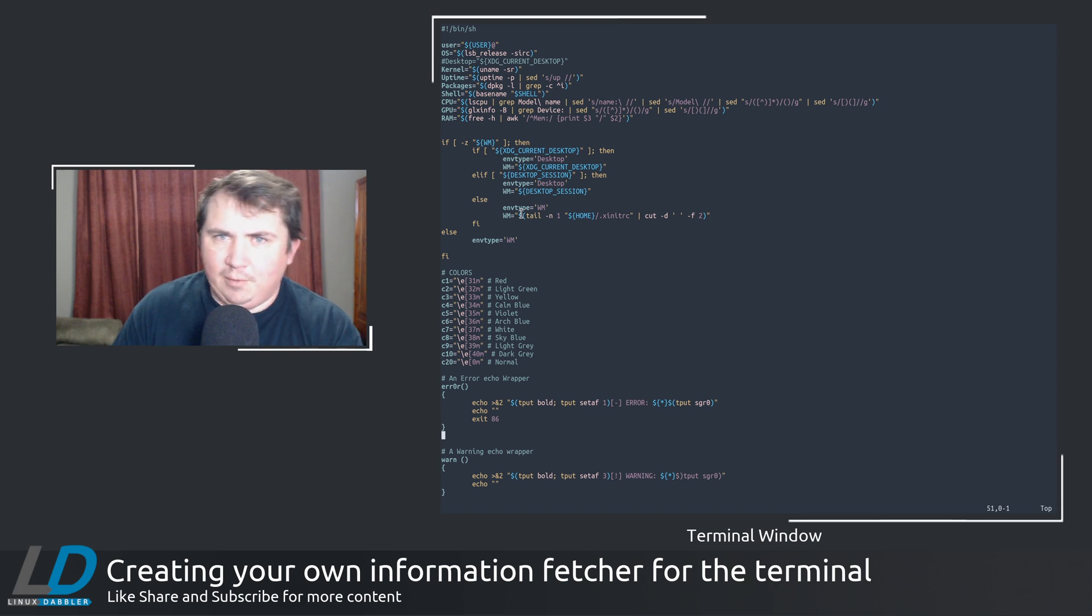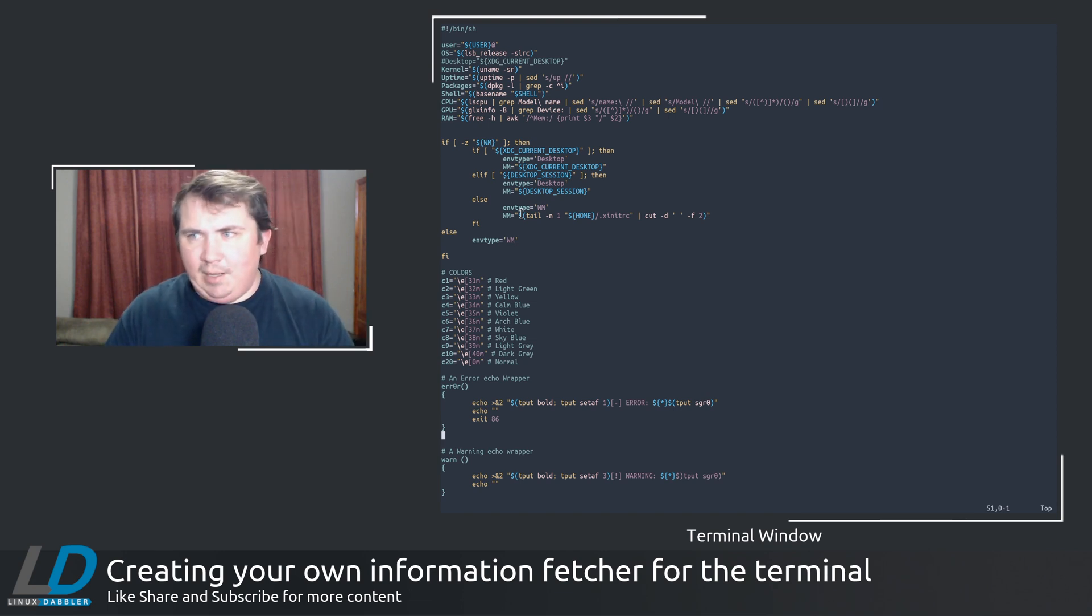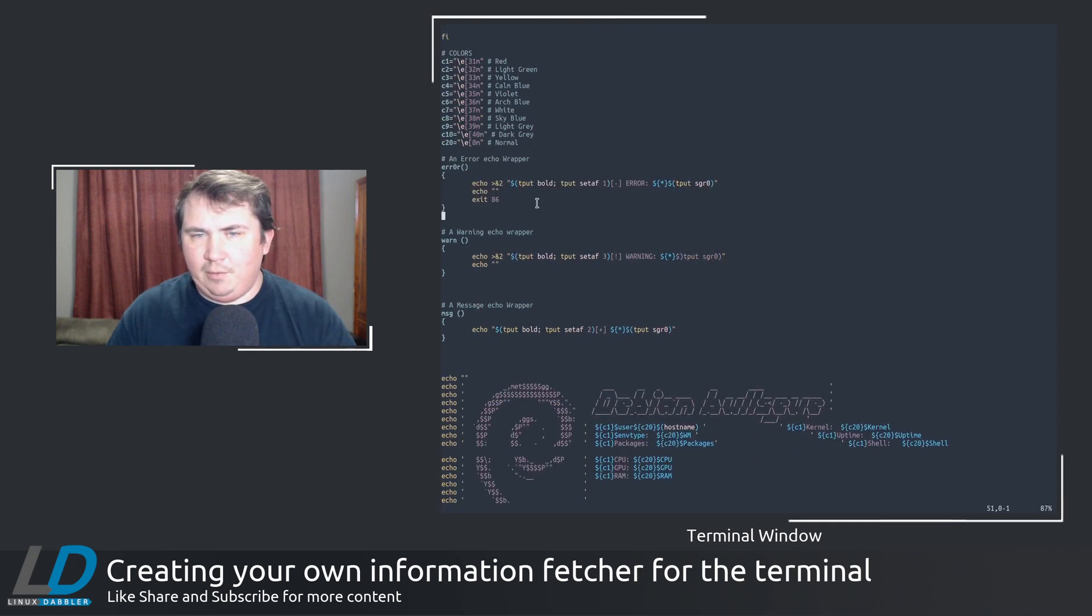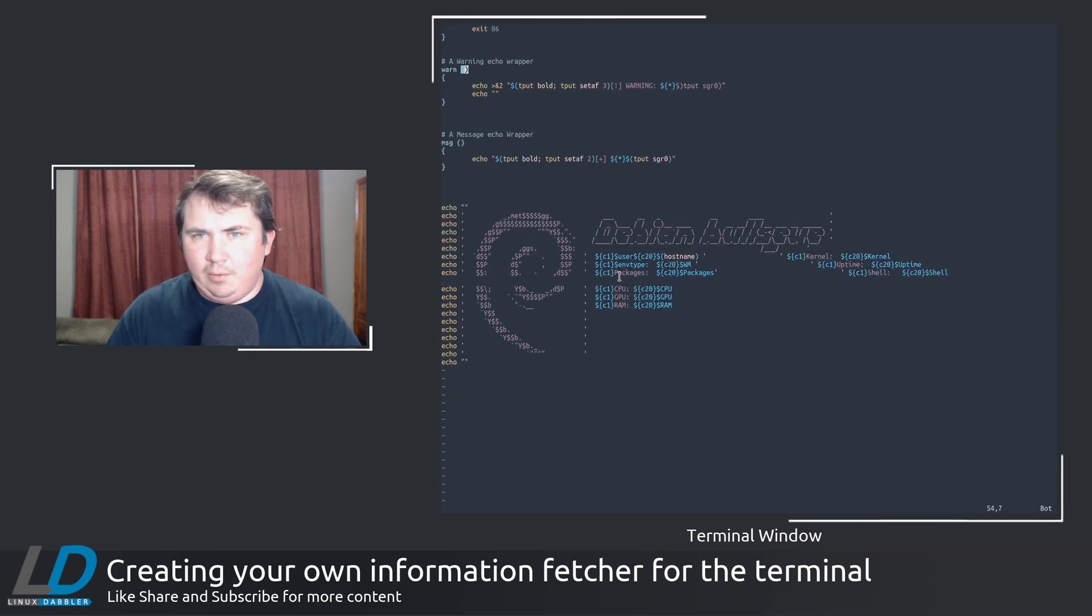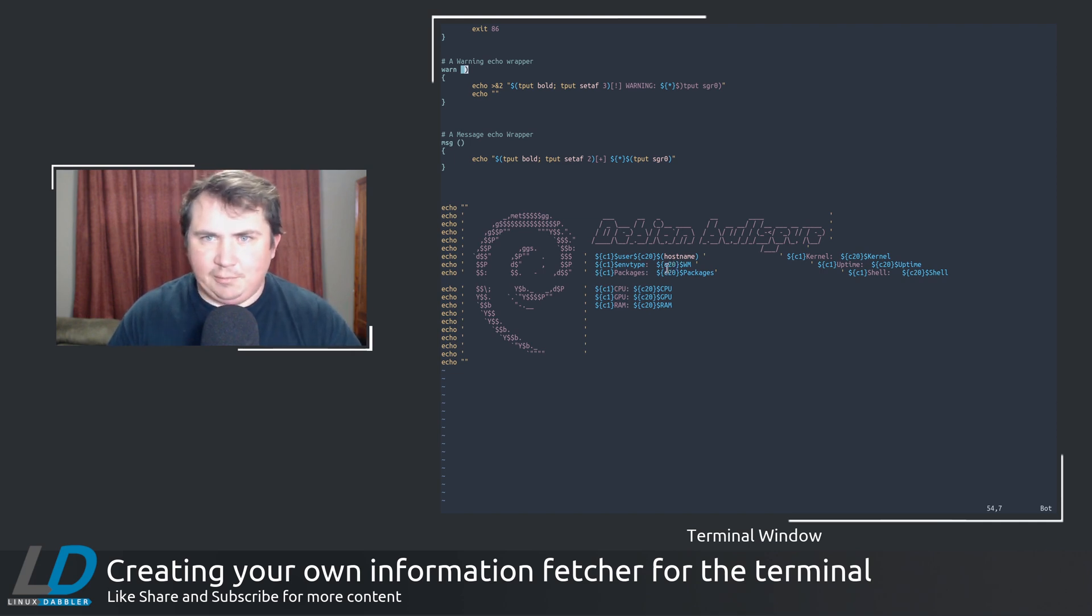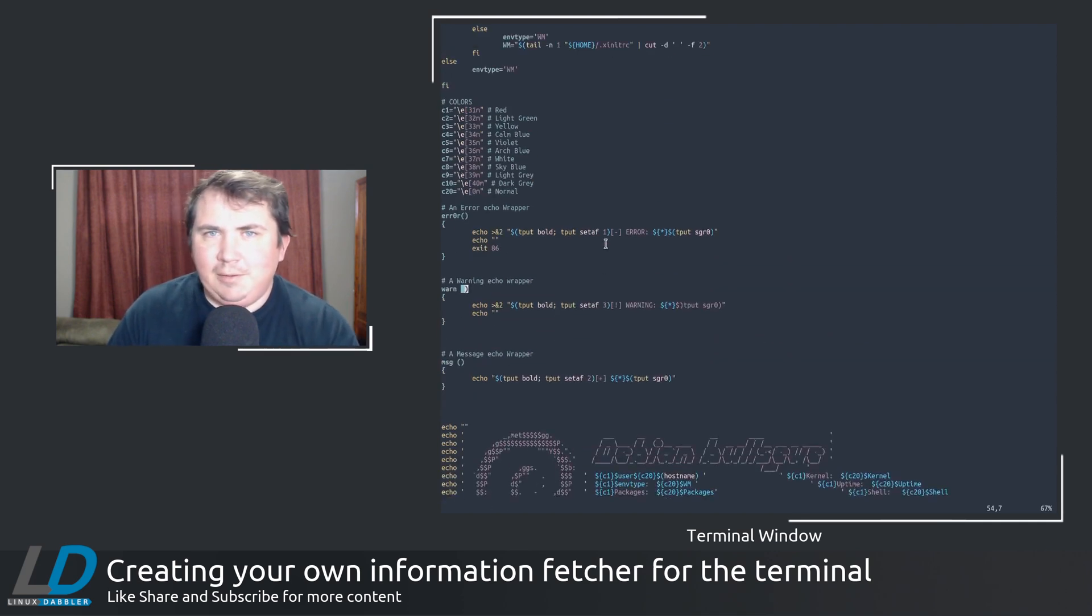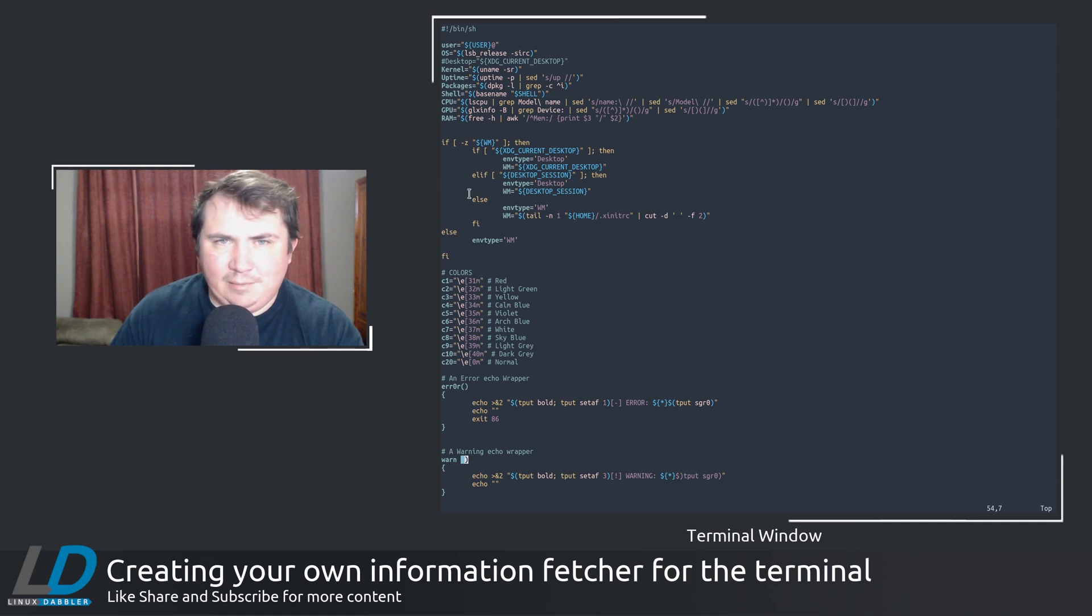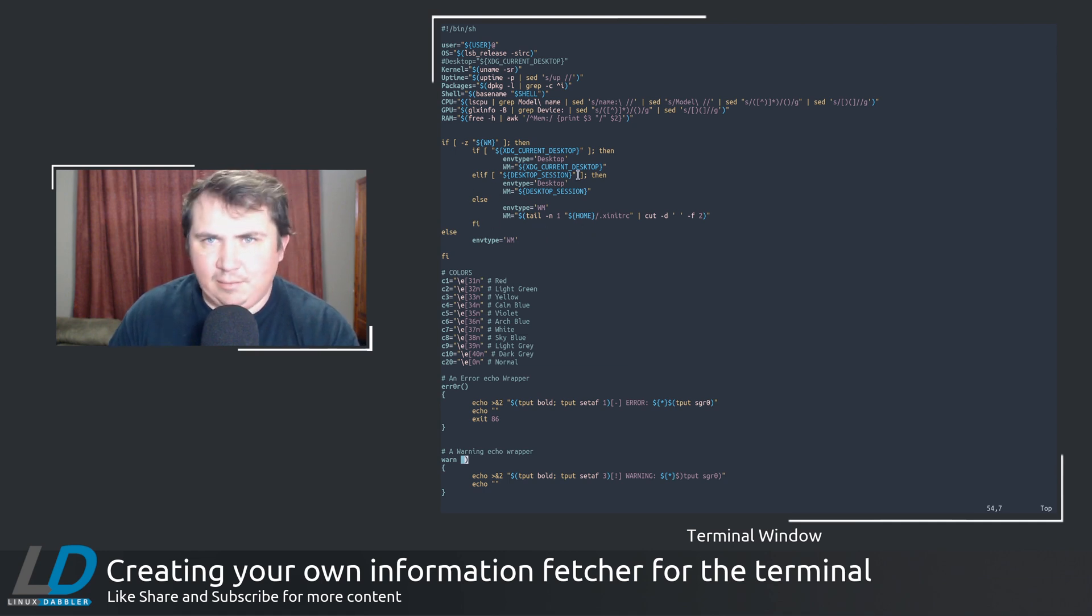Whereas if I were on, let's say, i3 or xmonad or awesome or something like that, it would say that it would give you wm here and then the window manager here. To me, it seemed like it was a little bit, that was a little bit more complete.